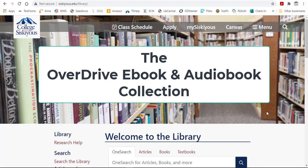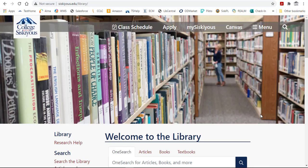Hi and welcome to this video tutorial about OverDrive eBooks. OverDrive eBooks is a new collection for the COS library, so let's take a look at how it works.